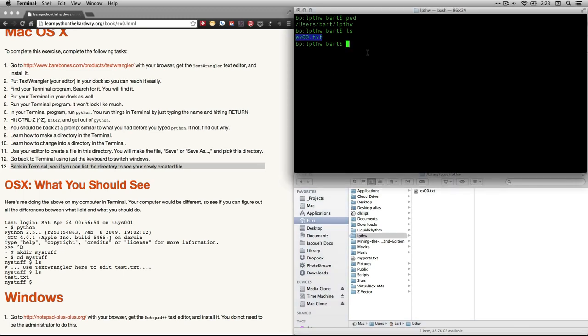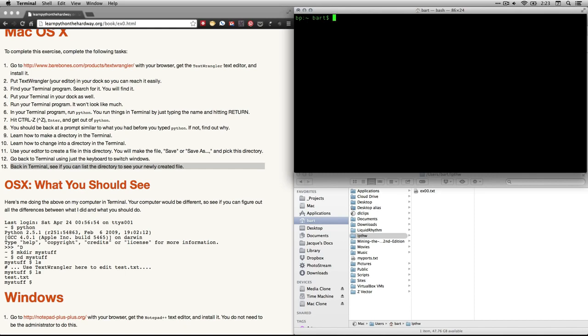I am just going to do a few things here to clean up. I am going to go back to my home folder with cd. Sometimes you might need to do cd and a tilde, but on mine I don't need to. And then I am going to clear it out so I can be all done. Anyhow, that is it for exercise zero, the basic setup for Zed Shaw's Learn Python the Hard Way. Hope you got through that and I will see you again in the next lesson.